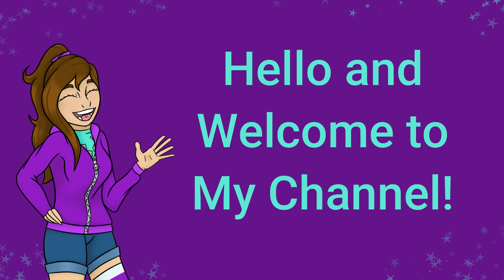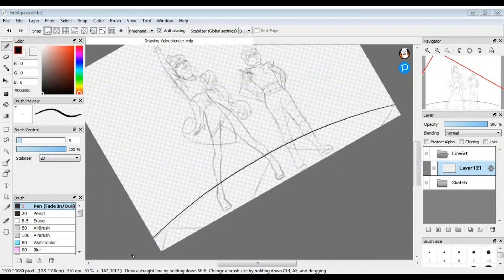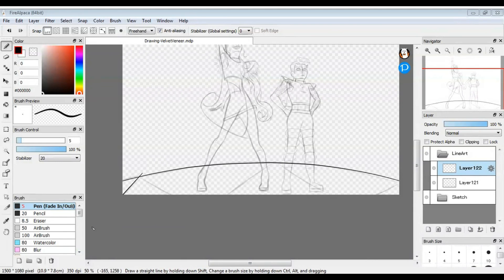Hey guys, and welcome back to my channel. Today I'm drawing my two new favorite characters, Velvet and Veneer.